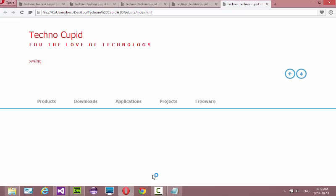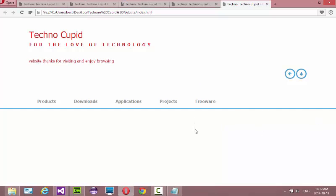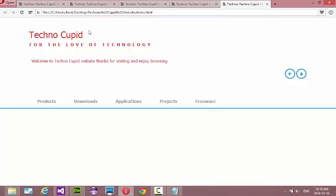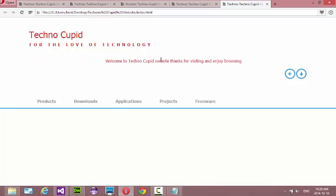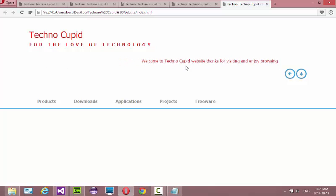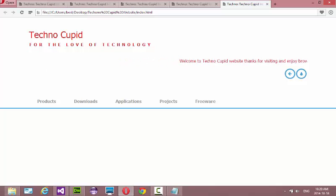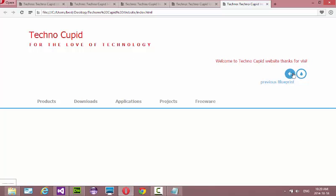I'm creating a website for this other guy called Romeo. He's launching this company called Technocupid. Basically this is what is happening, this is how the website looks like. This is the name of his company and this is just a logo - for the love of technology. It's kind of cool man.